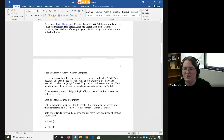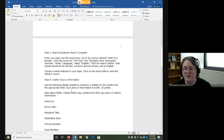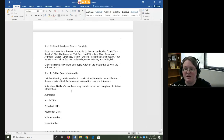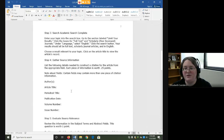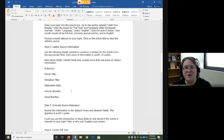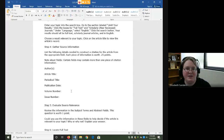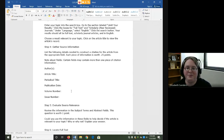You are going to select one result that's relevant to your topic and view the item's record. The record is the complete information about the source, kind of like a driver's license. Then each individual piece of information is called a field.